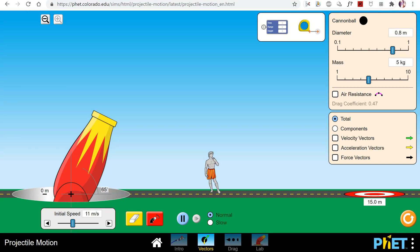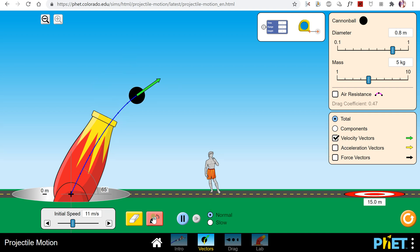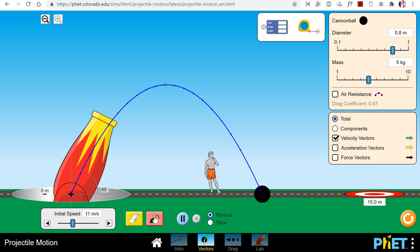In this video we're going to talk about projectiles that are launched at an angle. Here we have a FET simulator where we are going to shoot a little cannonball out of this cannon. We are going to turn the velocity vectors on so that we can see the direction of the velocity vector.